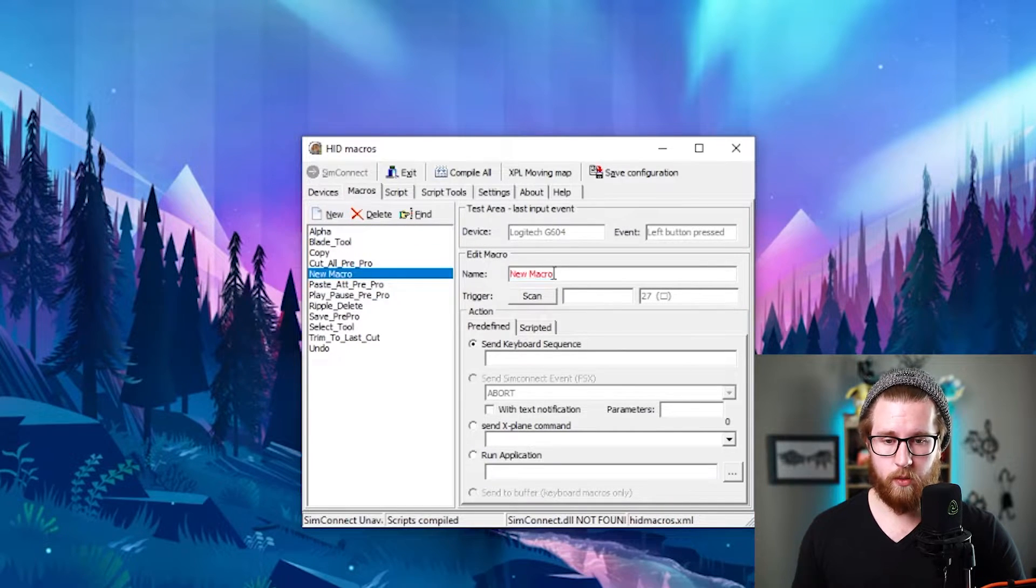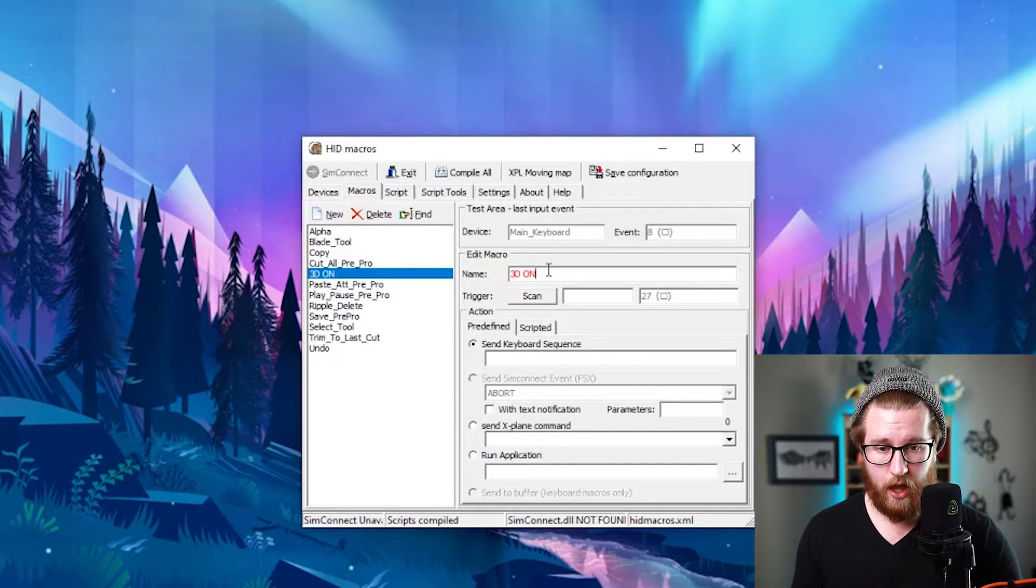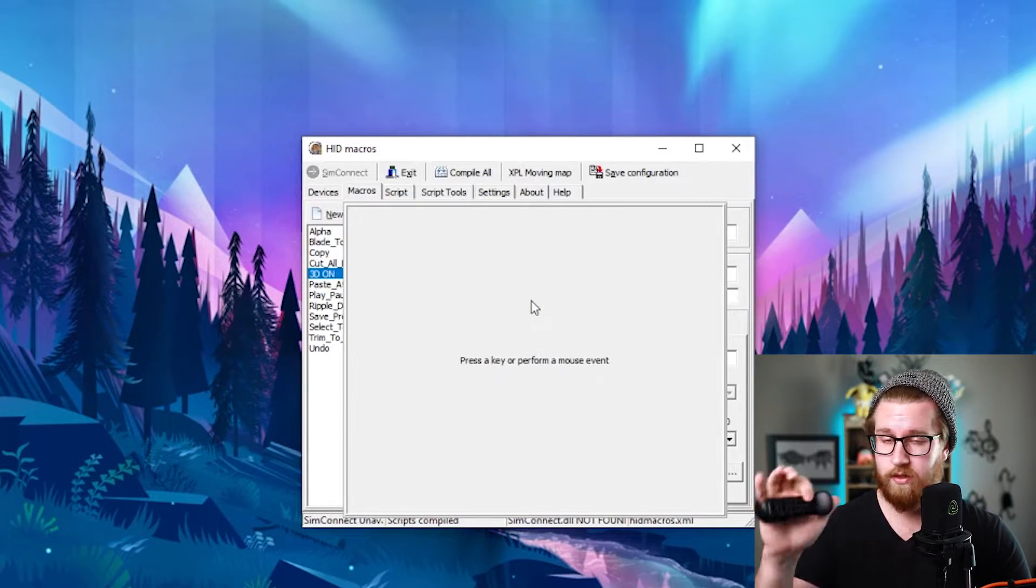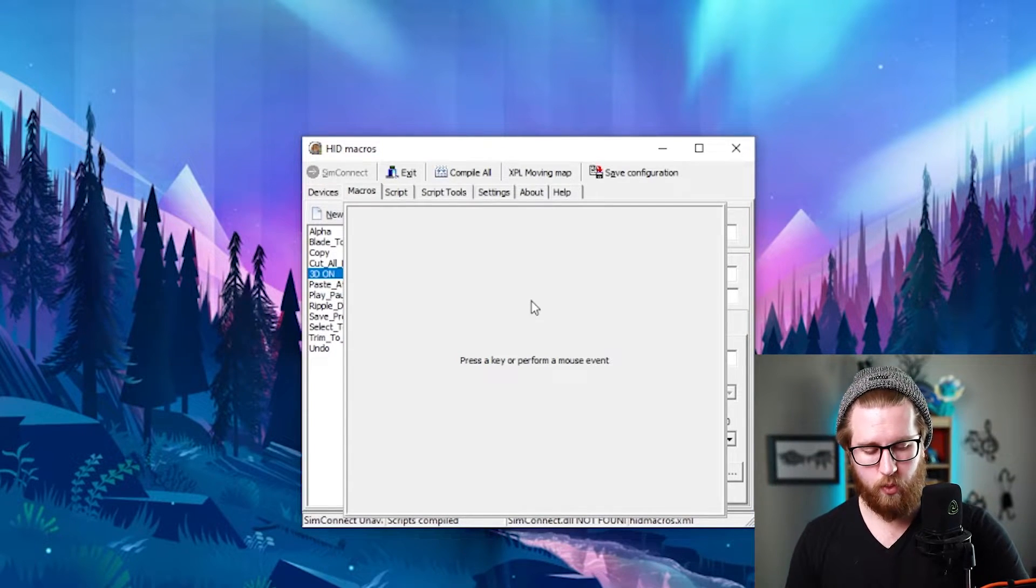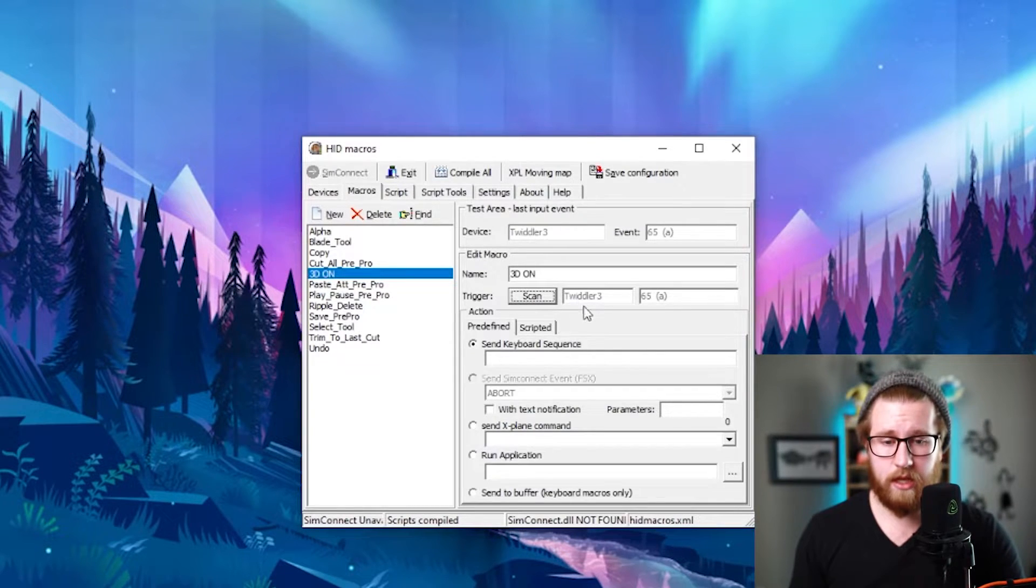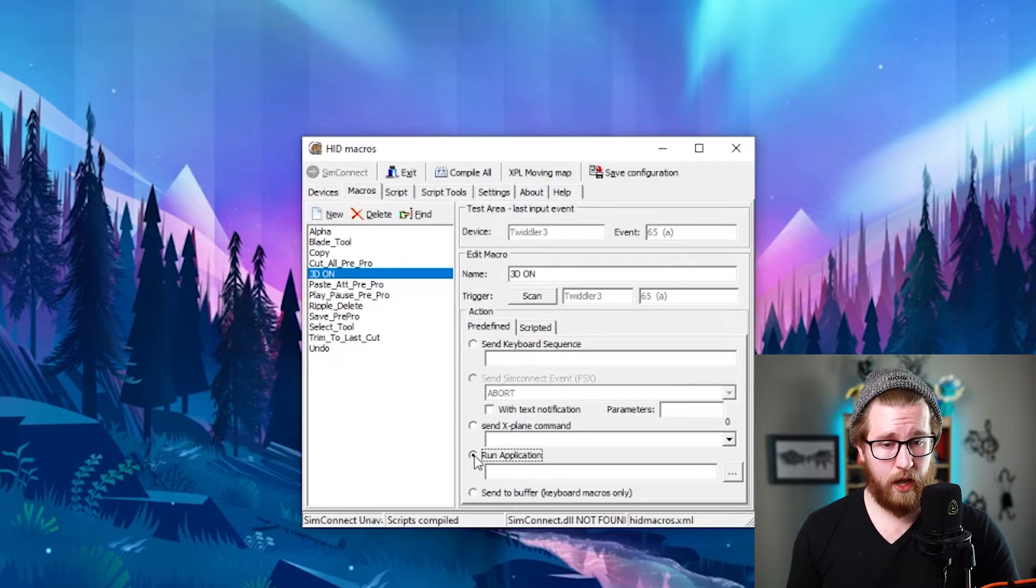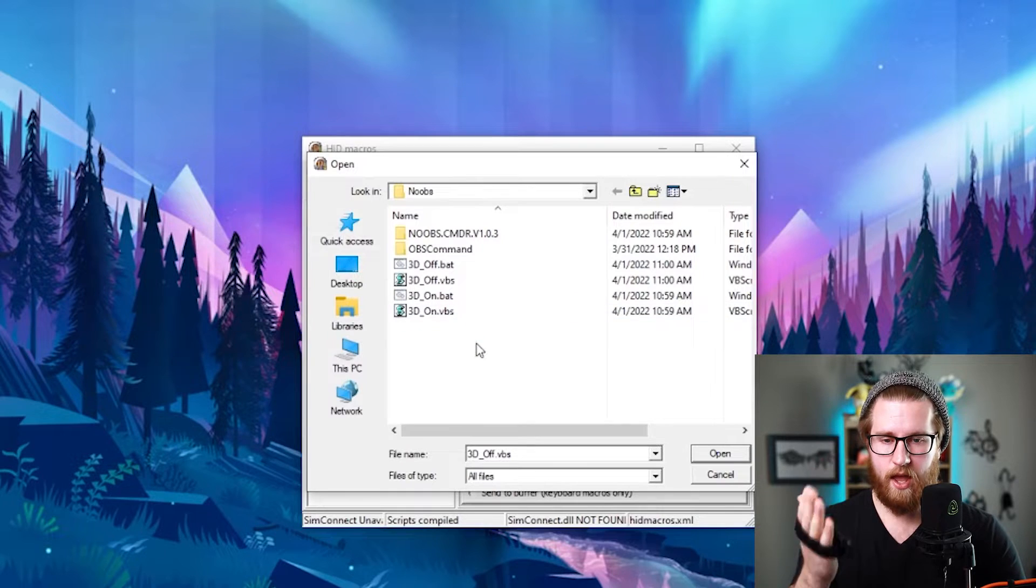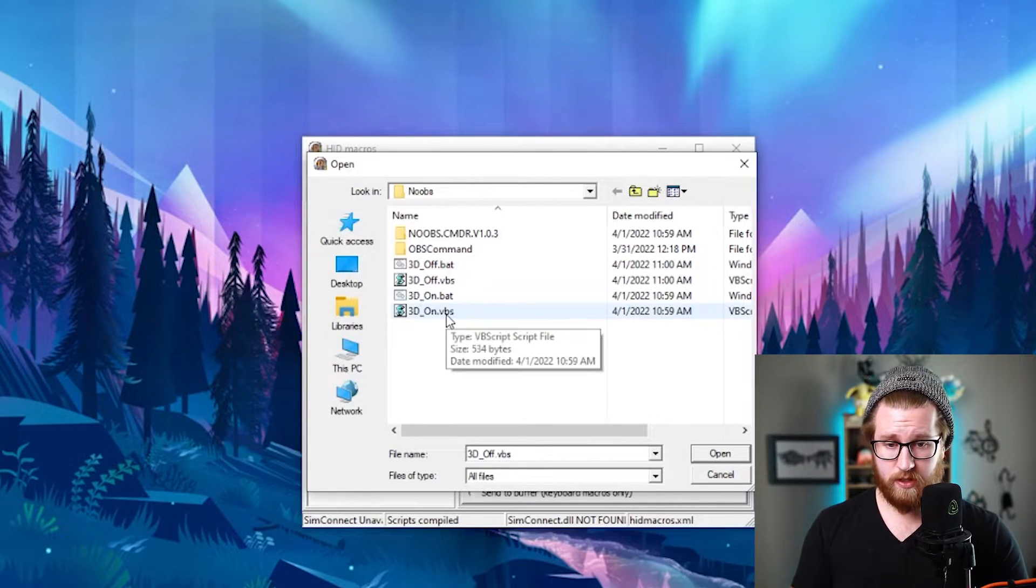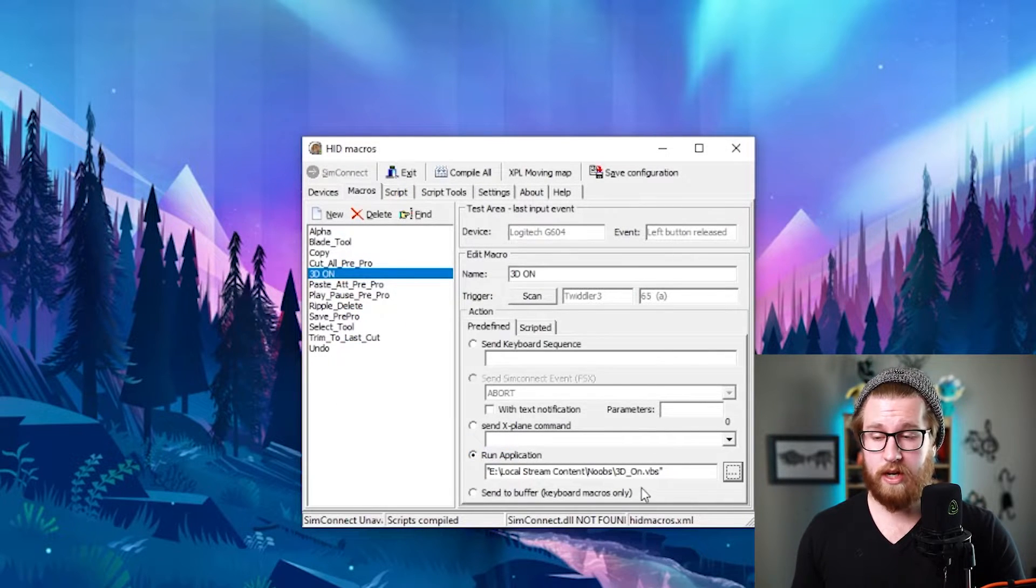So if I want to control those things I just did in Noobs Commander, what I'll do is I'll create a new one. So I'll go to macros, new, and we're going to call this again just 3D on. So this one's called 3D on. And then I'm going to scan trigger. And this trigger I want to do is just this A key. Or if you have any other keyboard, it's just whatever keyboard that's on that thing. So I'll click the A button. And now we see here that we have Twiddler 365A. Once you have it, go down to run application. Go ahead and click the three dots to find your program. And navigate to wherever you have your, like, the Noobs Commander stuff that we just did. Now because this is 3D on, I'm going to do 3D on VBS. Hit open. Now that one's running that one.